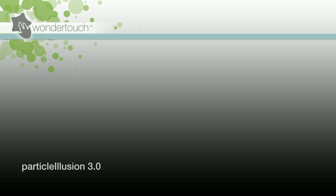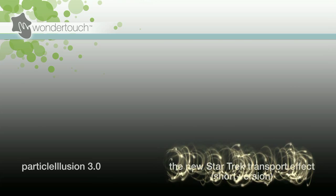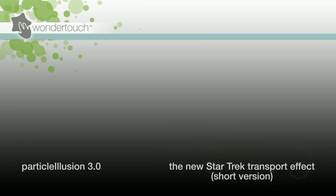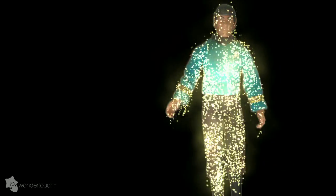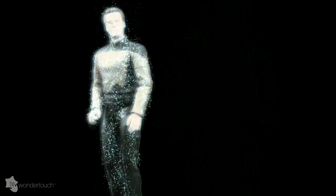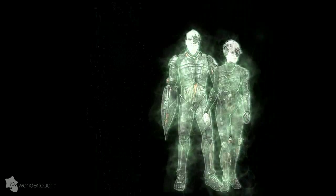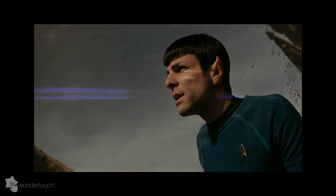I'm Alan Lawrence of Wondertouch, and in this tutorial I'll use Particle Illusion 3 to recreate the transporter effect for the latest Star Trek movie. Particle Illusion 3 already has emitters for creating many of the older transporter effects. What we want is this new effect from the movie.